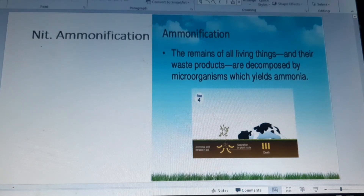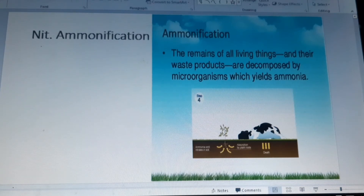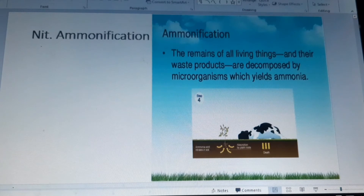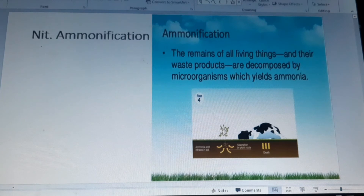Ammonium has a positive charge, so it easily joins to clay and humus in the soil. Ammonia and ammonium are poisonous to fish and other animals, and wastewater is regularly measured because of this. If ammonia levels are too high, nitrification must happen.